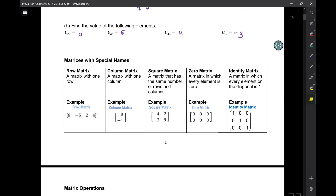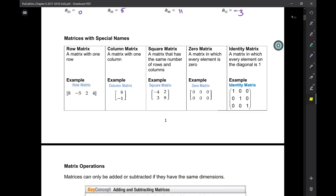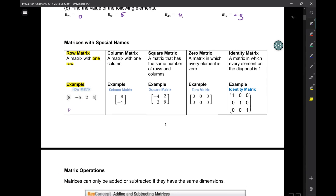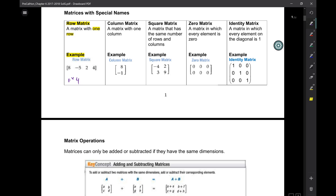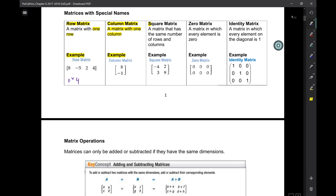So, what about special matrices? A row matrix is a matrix that only has one row. Look at this bottom one — just one row. What are the dimensions of that matrix? It's 1 by 4. A column matrix — same situation — you just have one column, and so this is a 2 by 1.